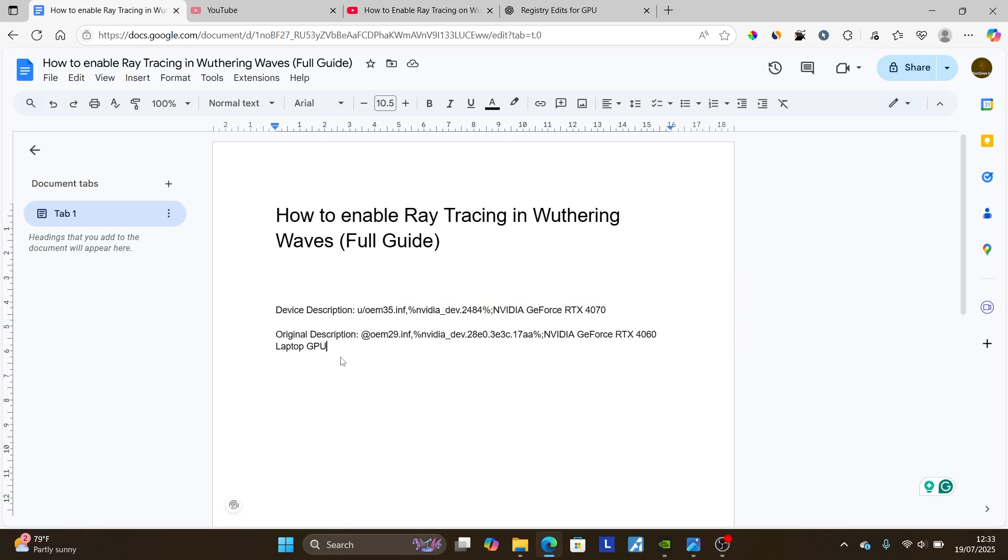Always make sure to keep the backup, or always make sure you have the original description so that you can change it at any time. Since sometimes you may face compatibility issues, make sure you always have the original description that you can return it back later.